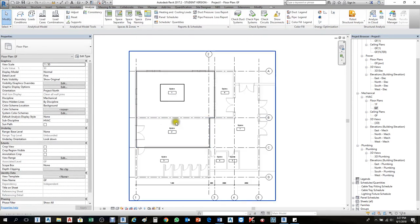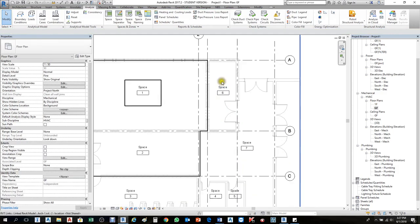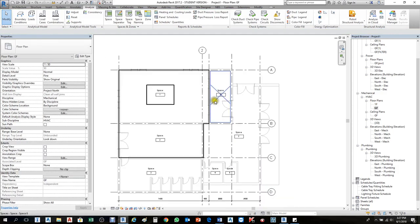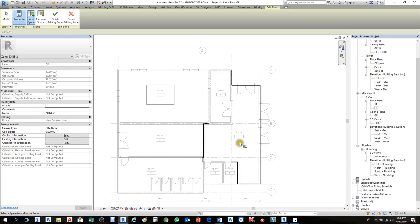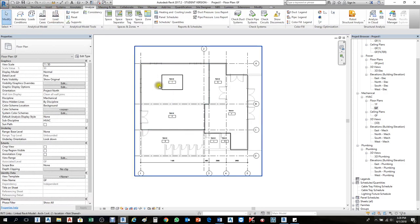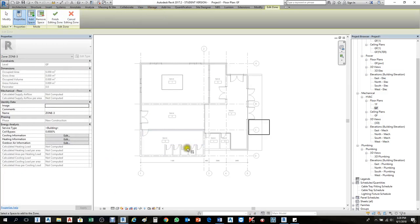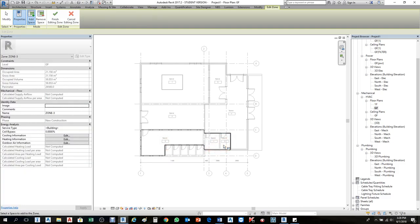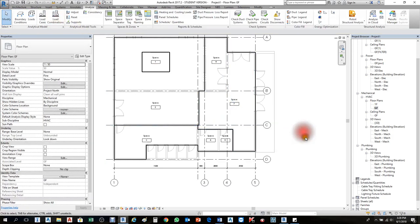Zone 1 is set. Now I'll make two more rooms as Zone 2 — go to Zones, Add Space, click this one and the other part. I'll call it Zone 2 — by default it comes as Zone 2 — then Finish. For the third one, click Zone, then click three spaces and call them Zone 3, then Finish.